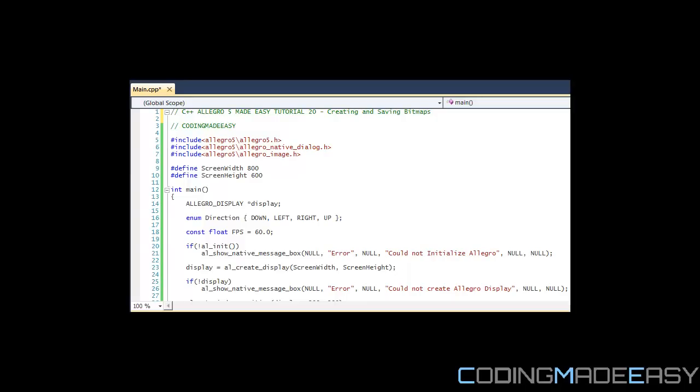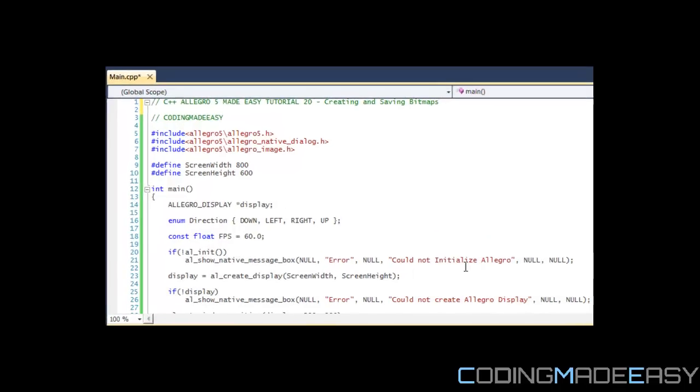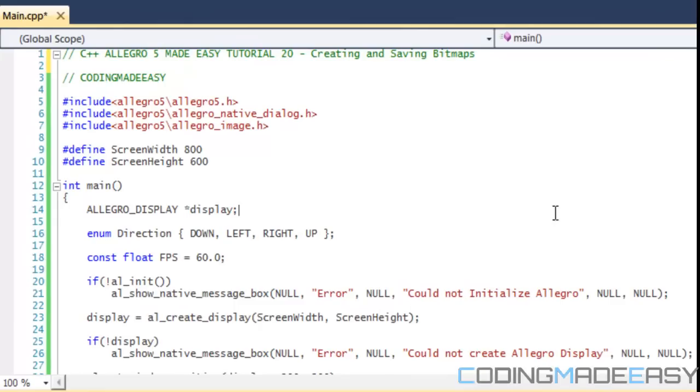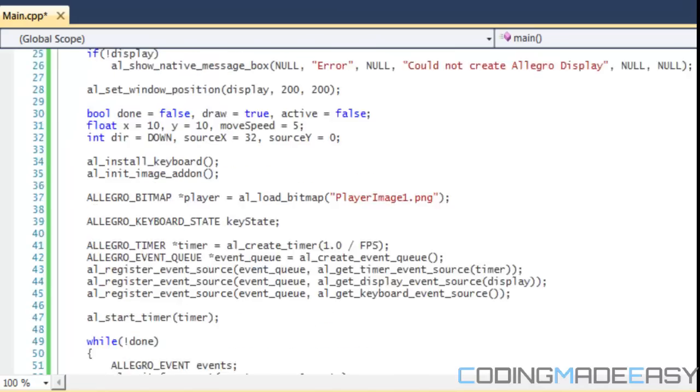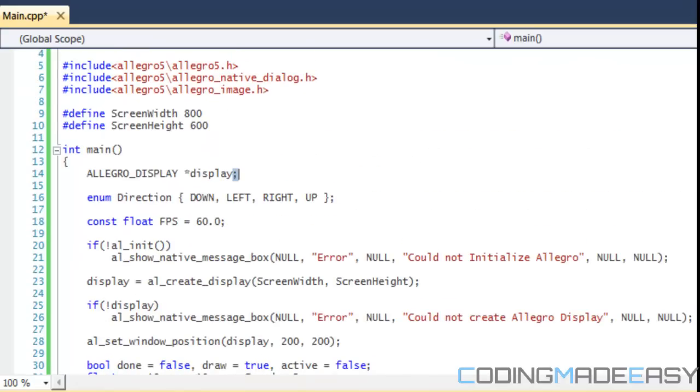Hello everybody and welcome to your next level 5 tutorial. In this tutorial we're going to be learning about creating and saving bitmaps. A lot of you might not think this is important, but it could really be a good thing to incorporate in your games, especially if you want to have a character creator or something in your game.